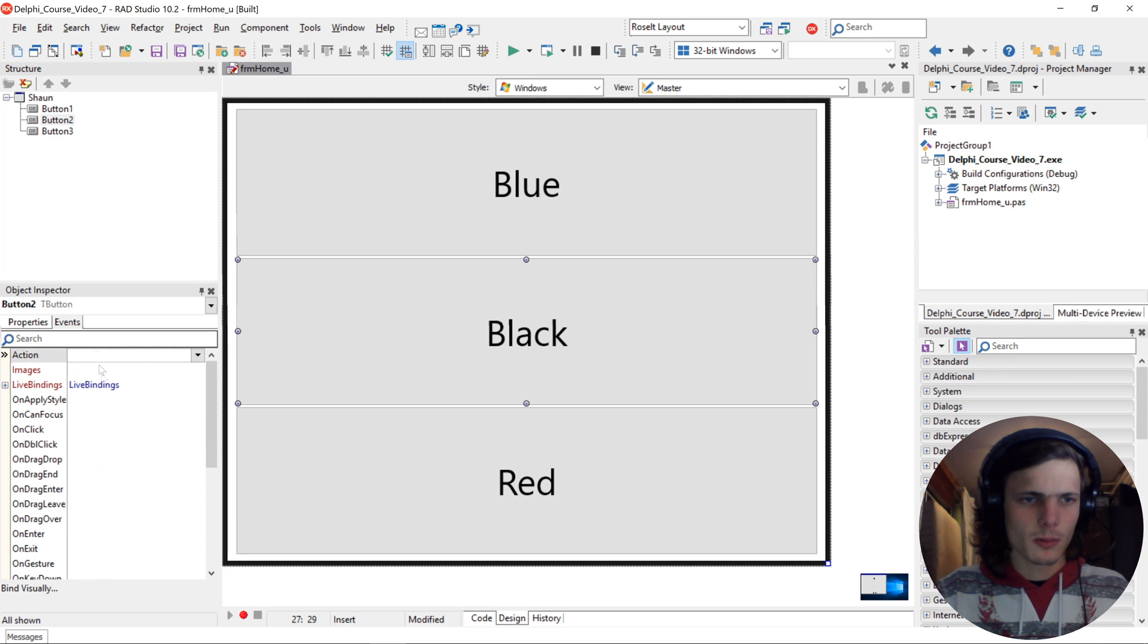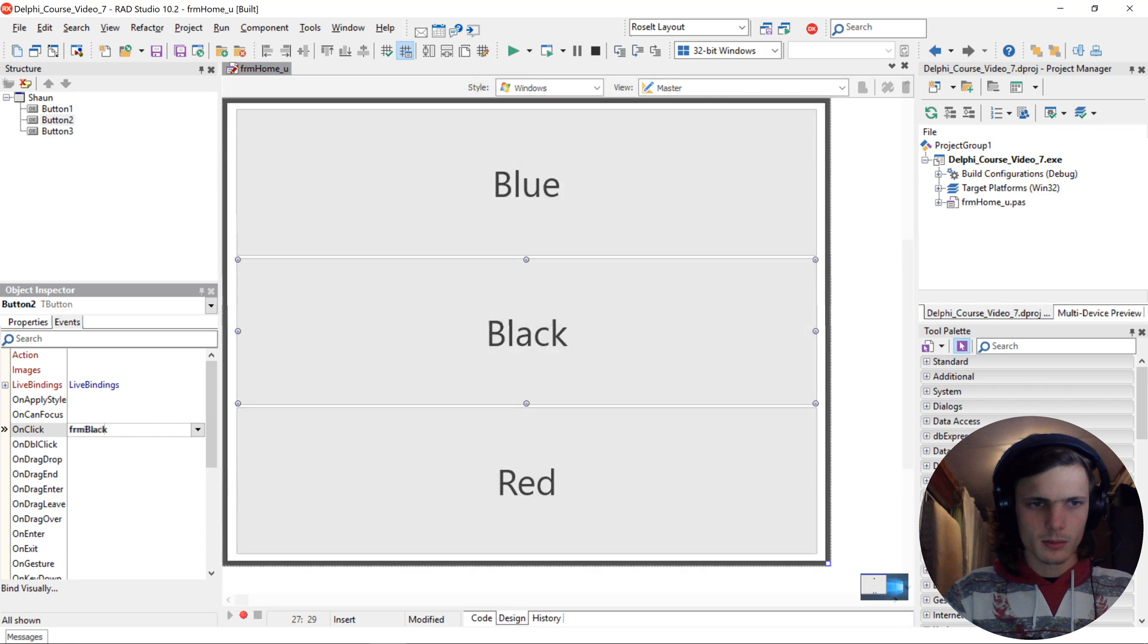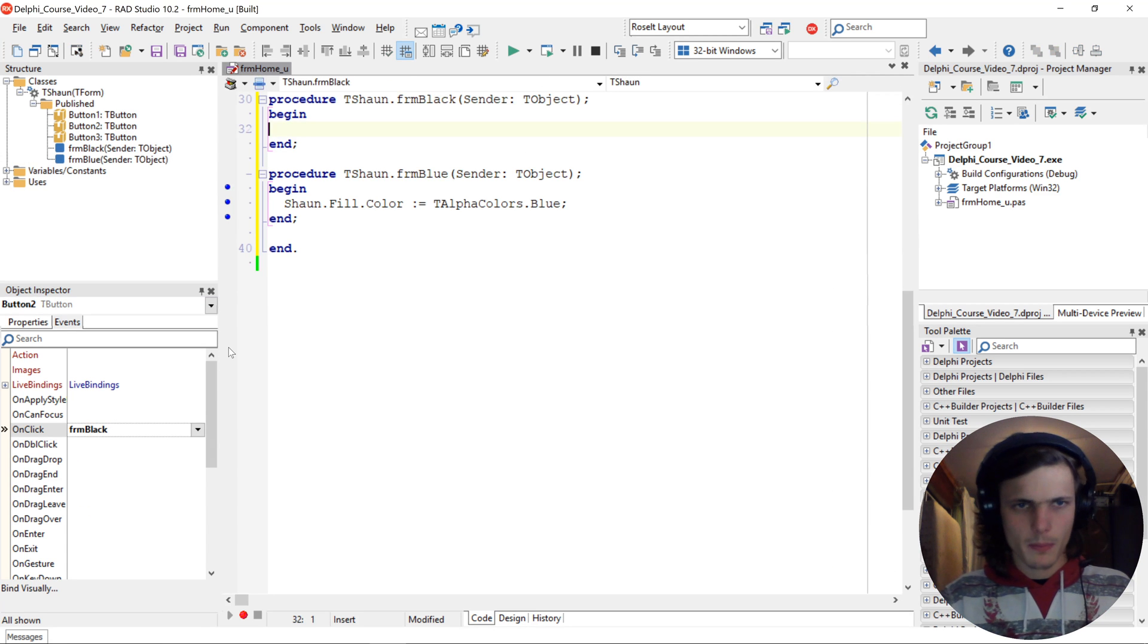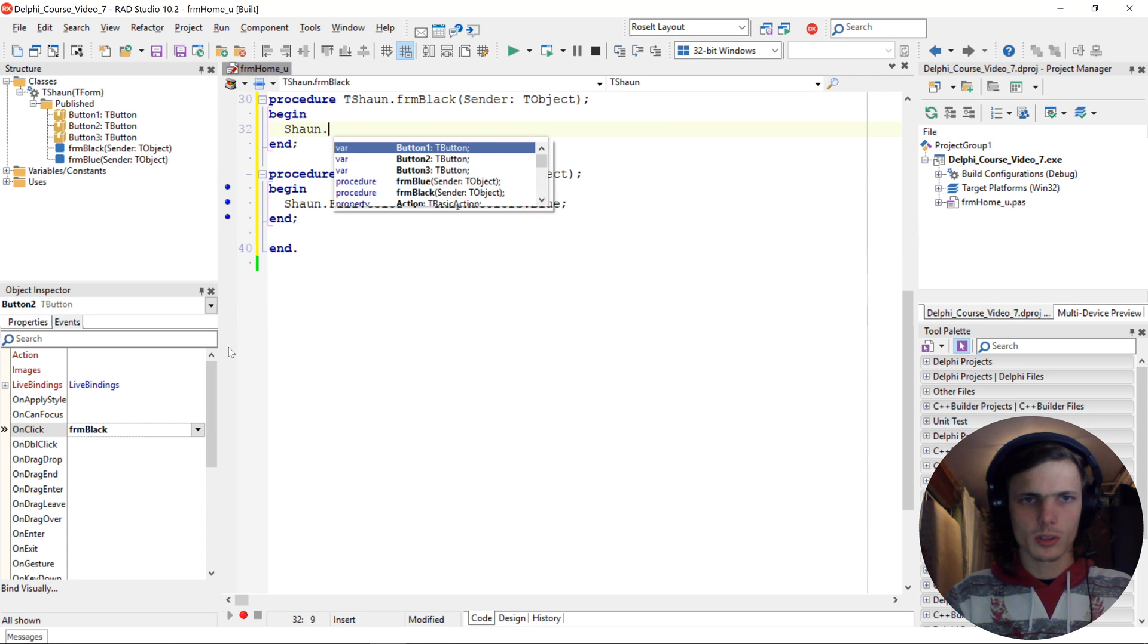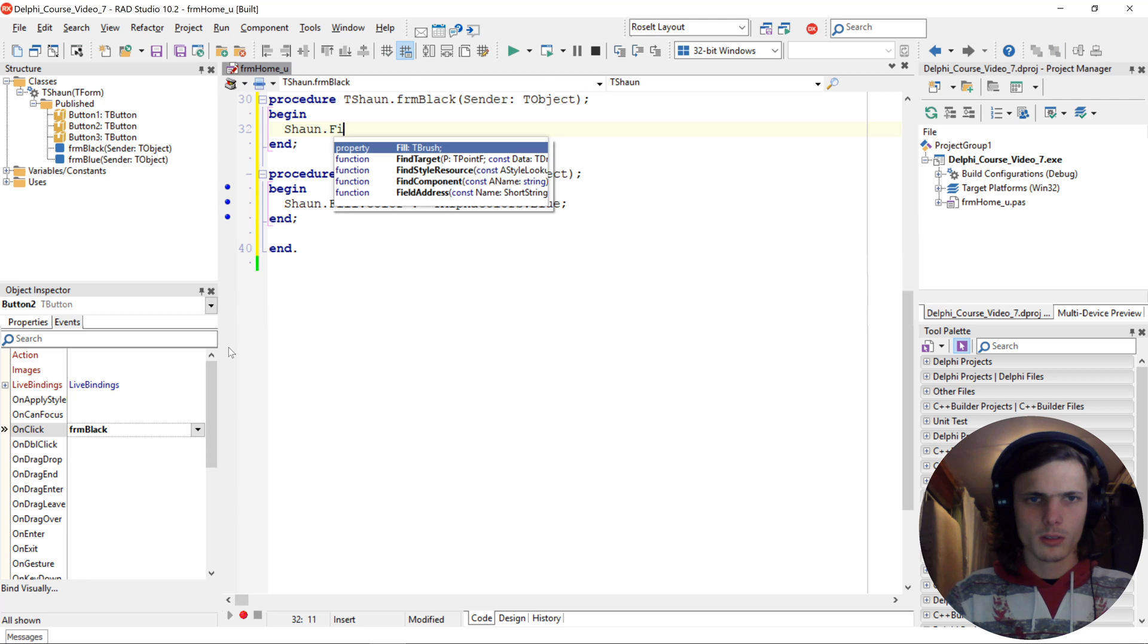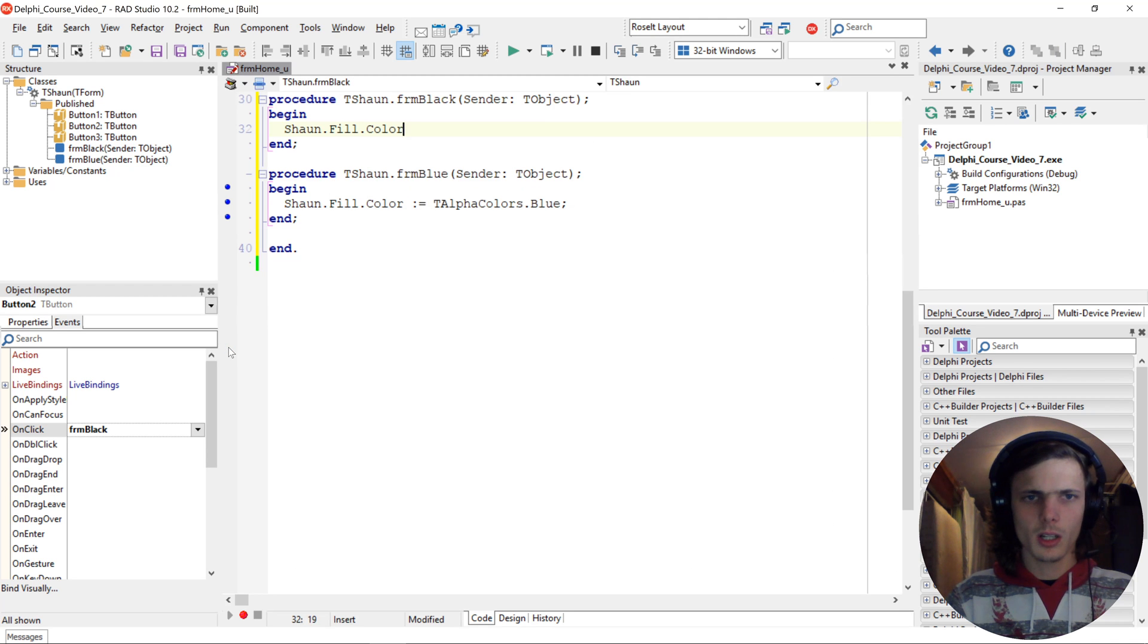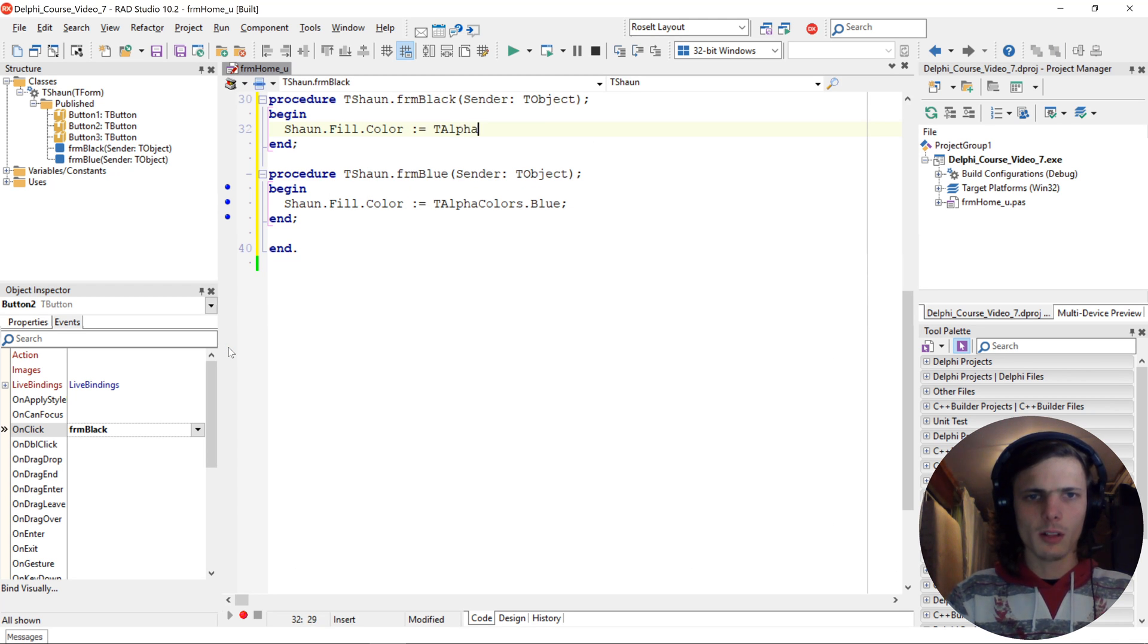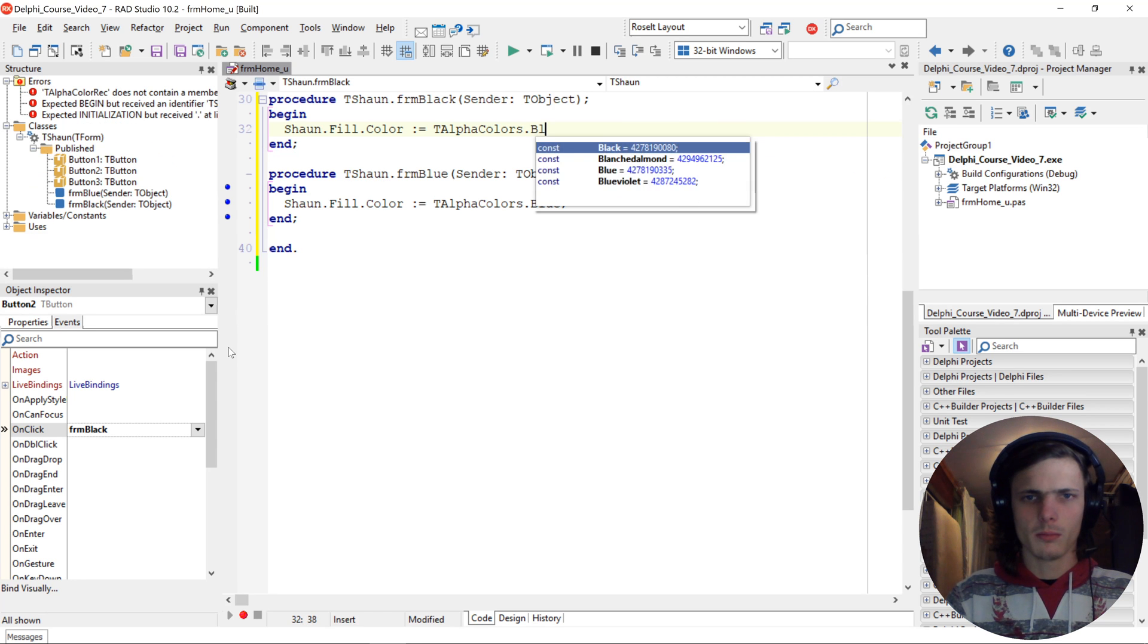Black. We'll give it an on click of frm black. And we say Sean dot fill dot color colon equals T alpha colors dot black.